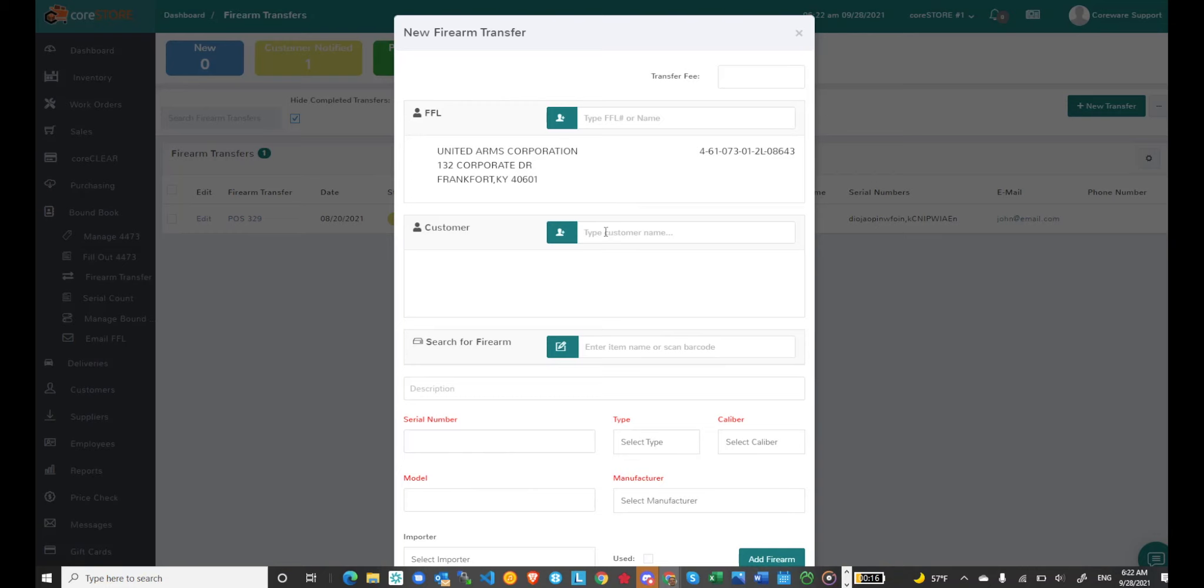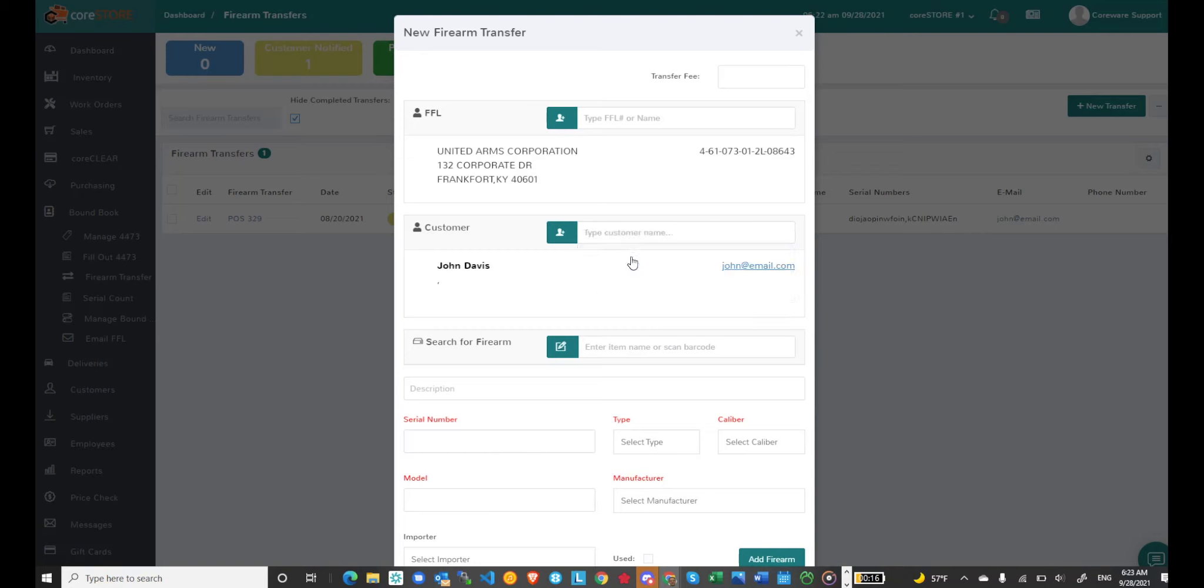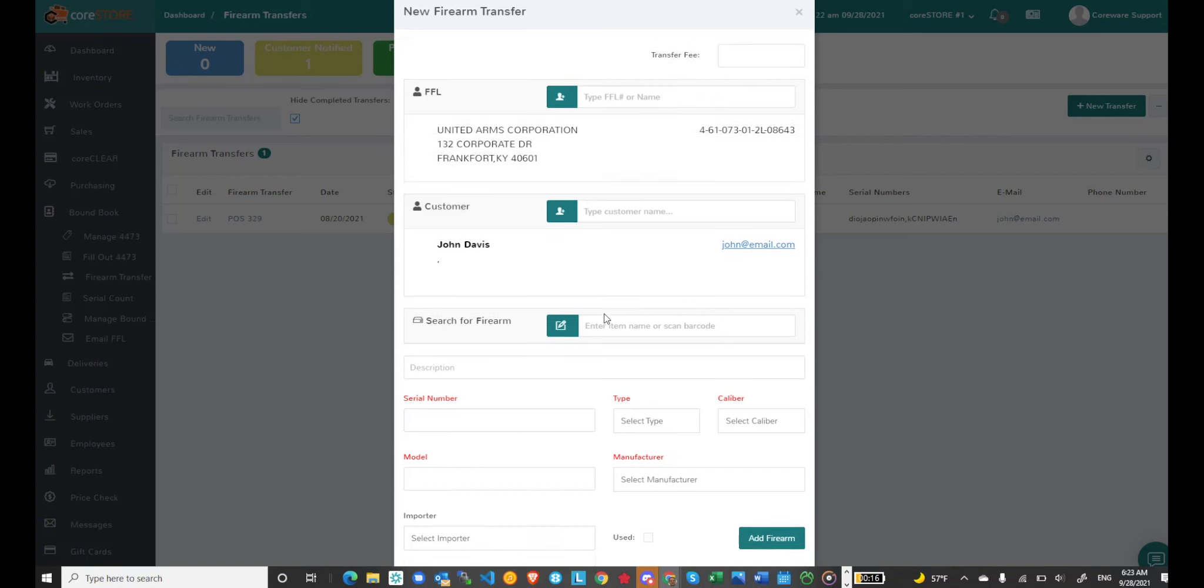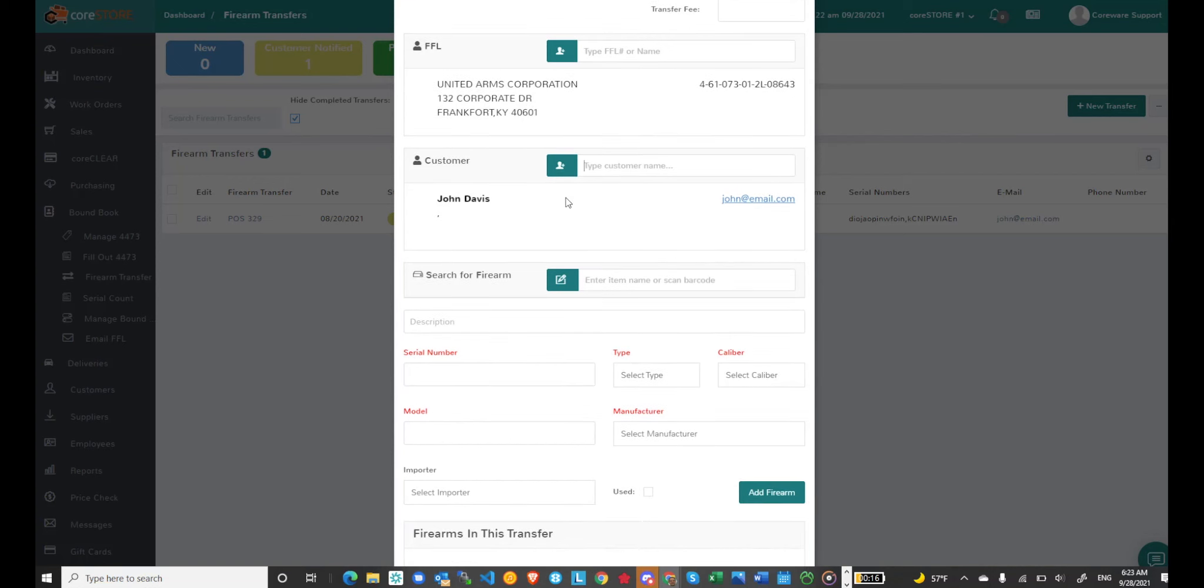The same thing goes when you're entering the customer information for this particular transfer. I can also search for the customer and of course I can add a new customer by just clicking that button.